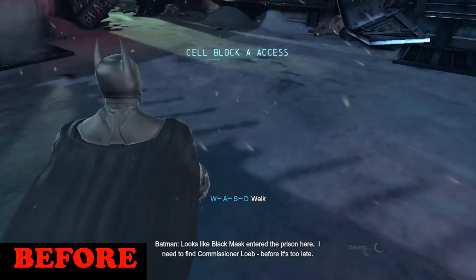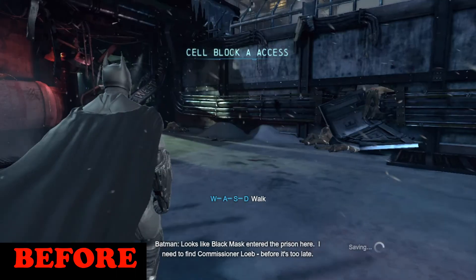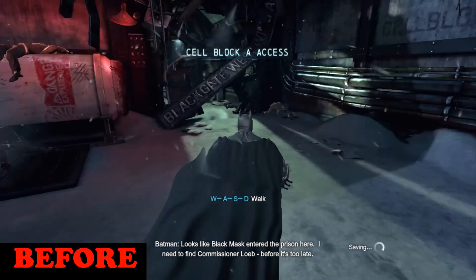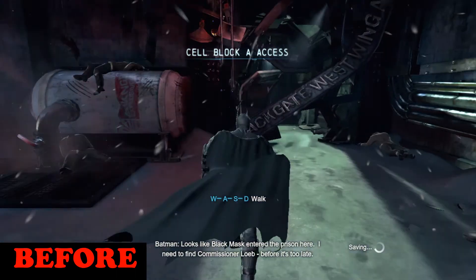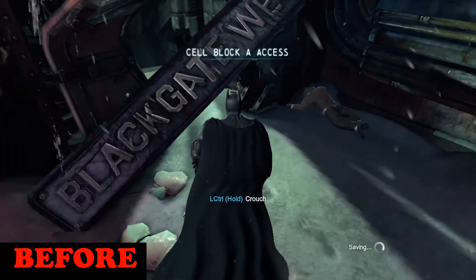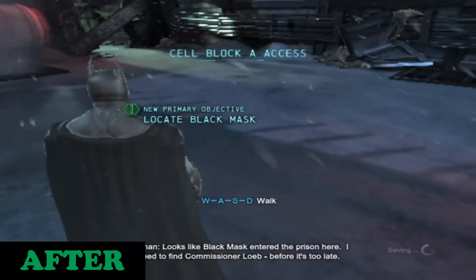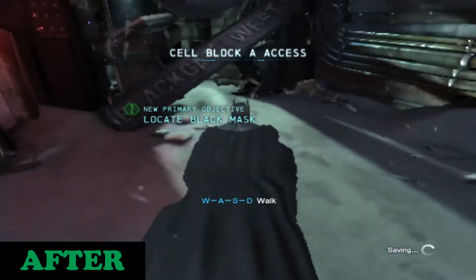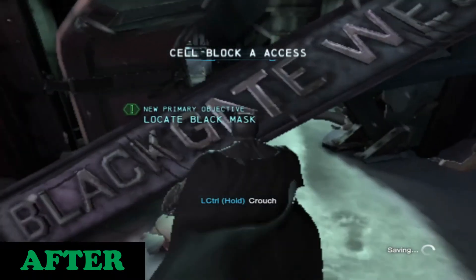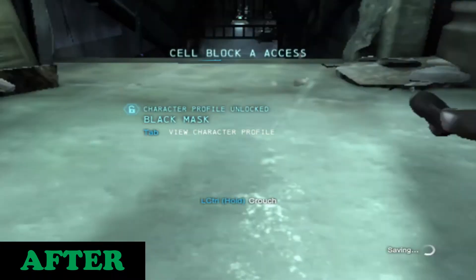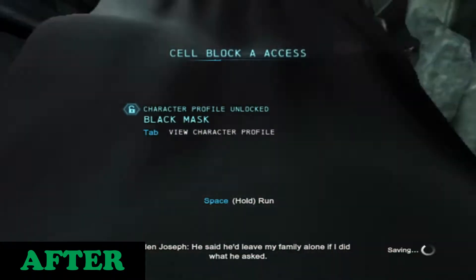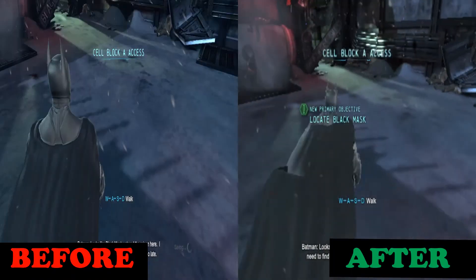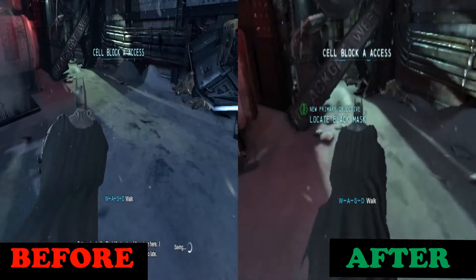This is the gameplay of Batman Arkham Origins on a low-end PC without doing anything. It is lagging too much and is not playable at all. But after watching this video and applying the steps, the game will run like this. As you can see it is very smooth and playable — now you can see the difference between before and after.